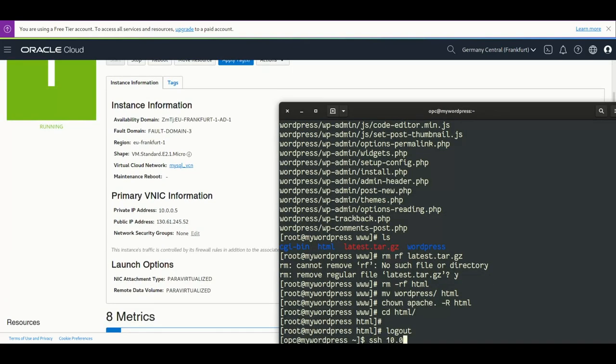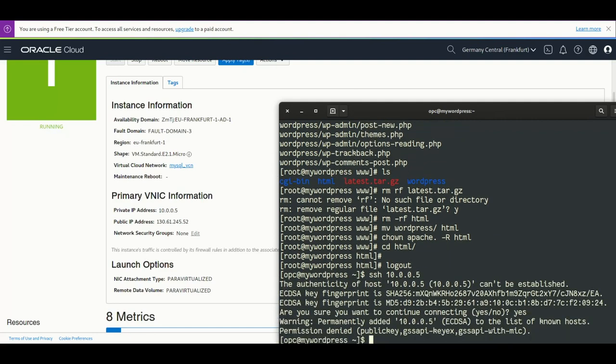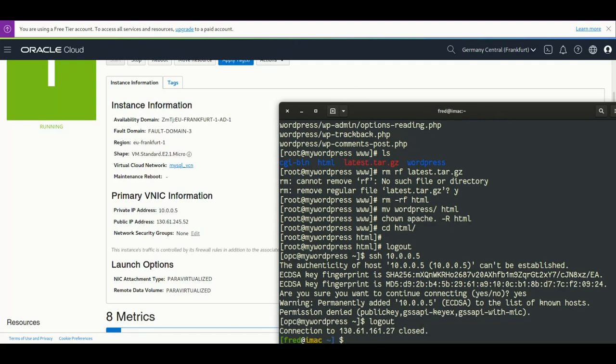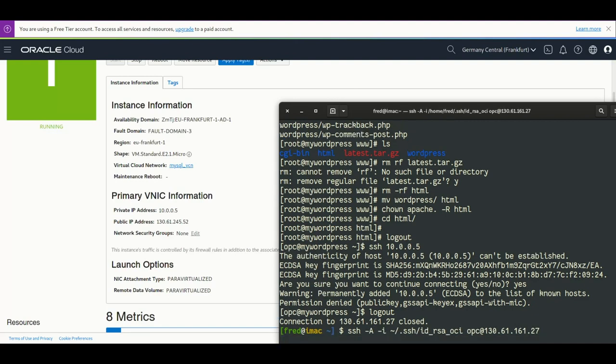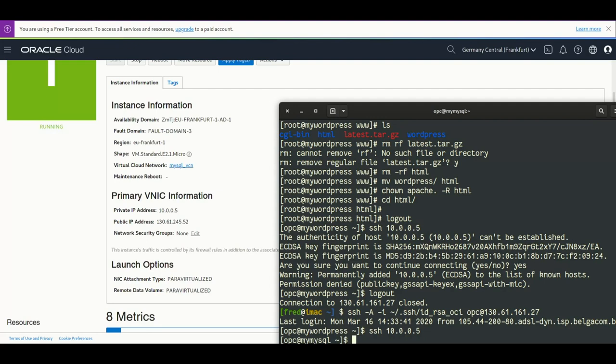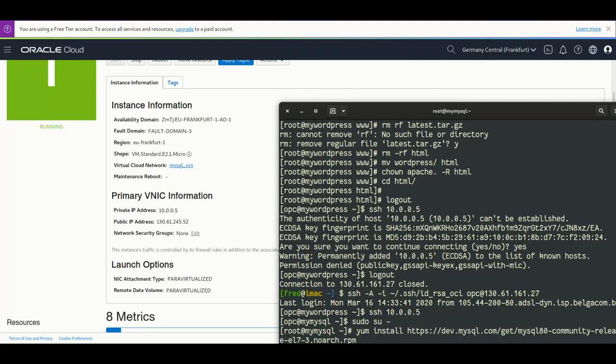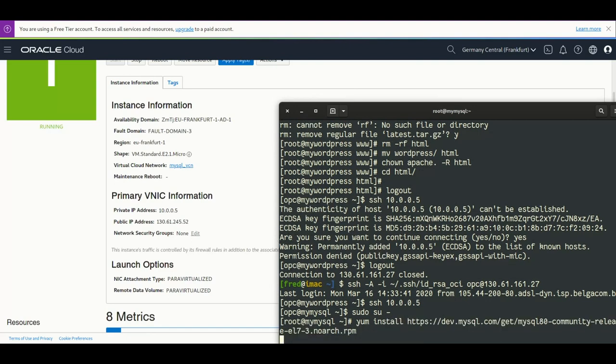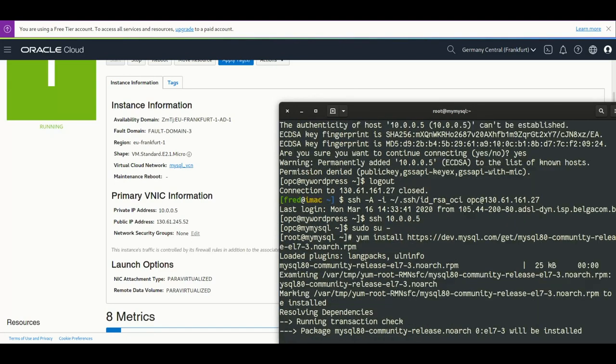And as I said, we will not connect to the public one but to the private one. Of course the key is not working, we need to connect to the web one but forwarding the agent, so forwarding the key. Now we are in WordPress and from there we can connect to the MySQL. Of course we have two public IPs, we could have connected from the public IP, but later I will remove it so I don't want it. So I install the MySQL 8 repository.